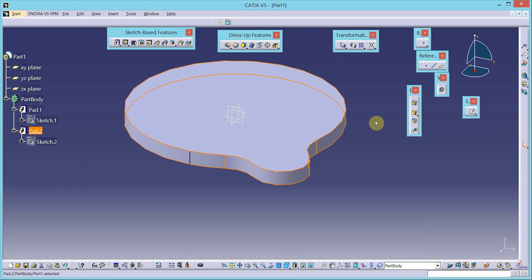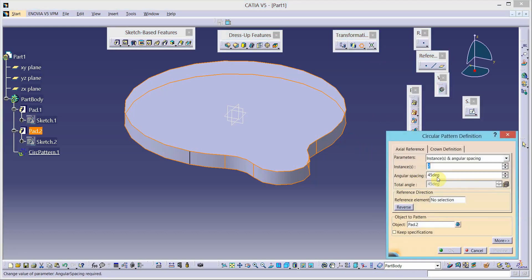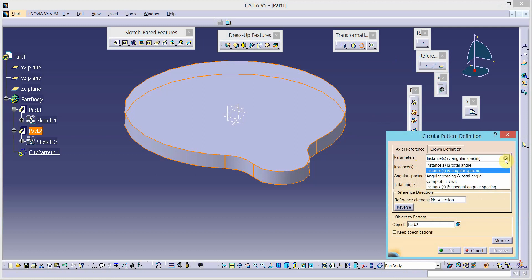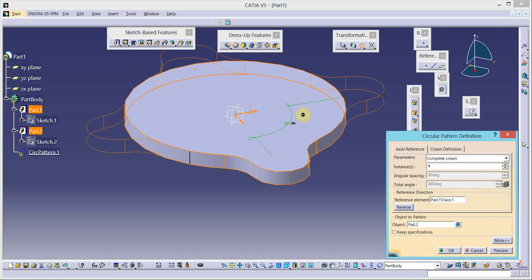We will pattern it — select pad 2 and select the circular pattern tool. Number of instances is 4 over the complete crown. Click in the reference field and select the circular feature as the reference.